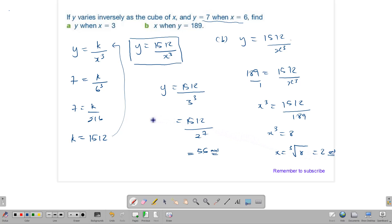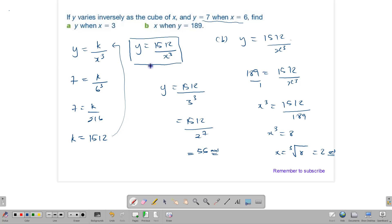This is pretty much how variation works. In direct variation, you are given a situation where one quantity increases as the other one increases. In inverse variation, one quantity increases as the other one decreases. The idea is to find your general equation, whether it's direct or inverse, and use the value of k to make it more specific. Once you find that specific equation, you can use it to find your missing values. Now that you know how variation works, go find some examples and practice to become better at it.